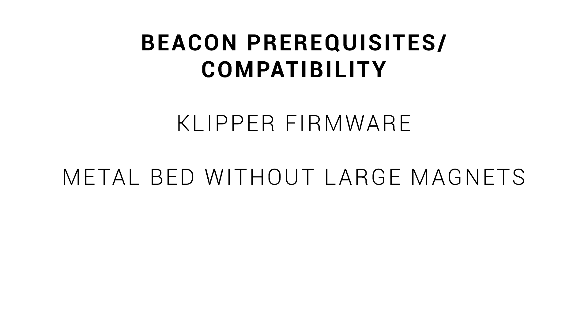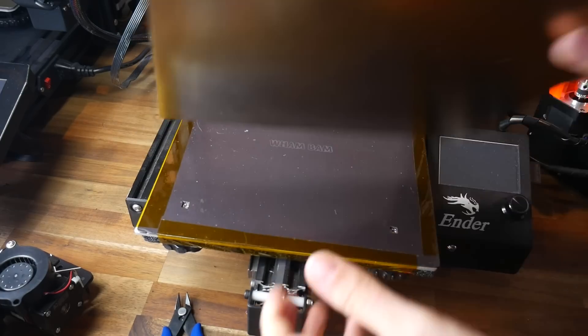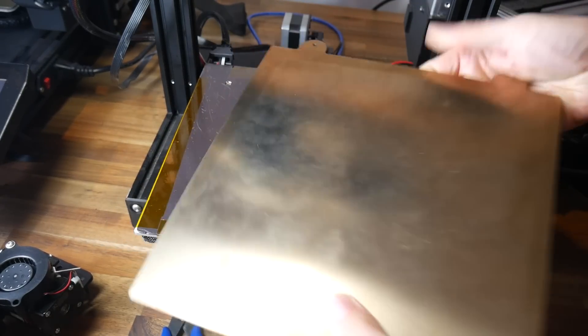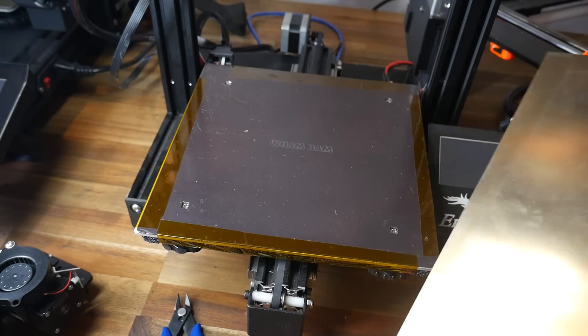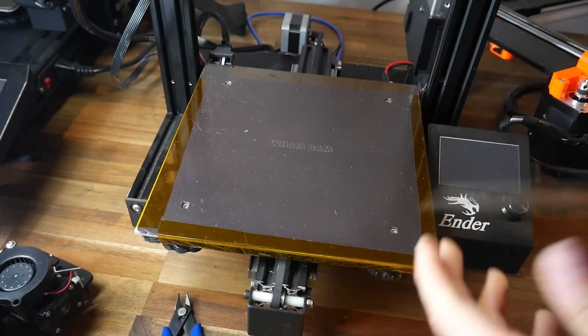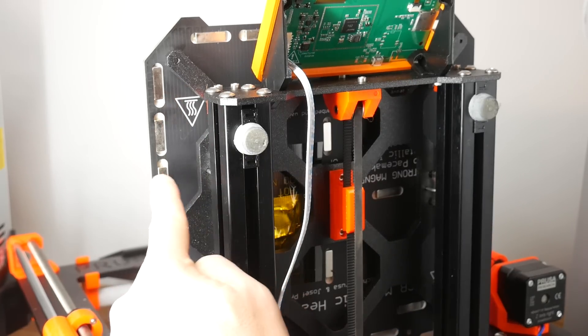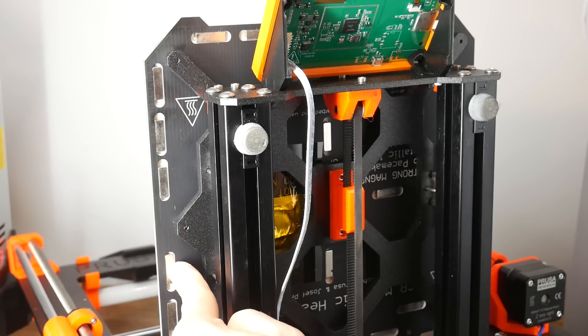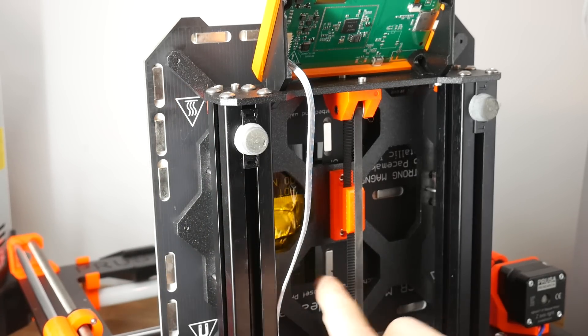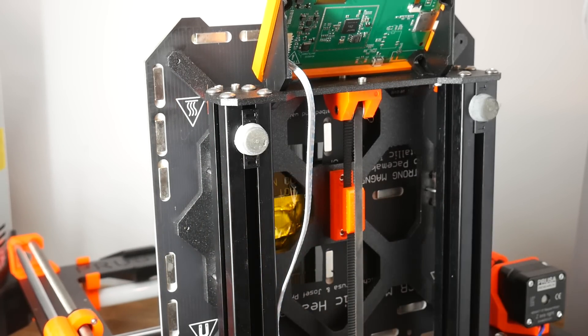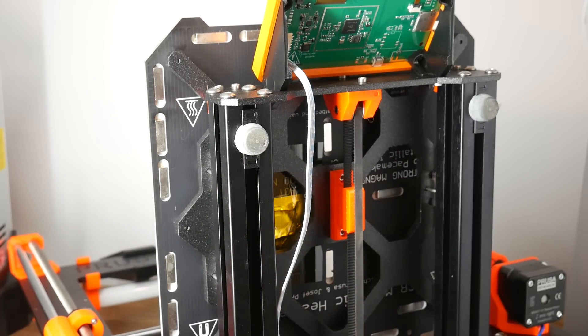Beacon needs a conductive bed, i.e. metal, without large magnets. Your typical spring steel removable sheet is absolutely perfect for this as is the magnet underneath. However, printer beds such as that on the Prusa Mark III with large inbuilt magnets are not recommended and may not work.